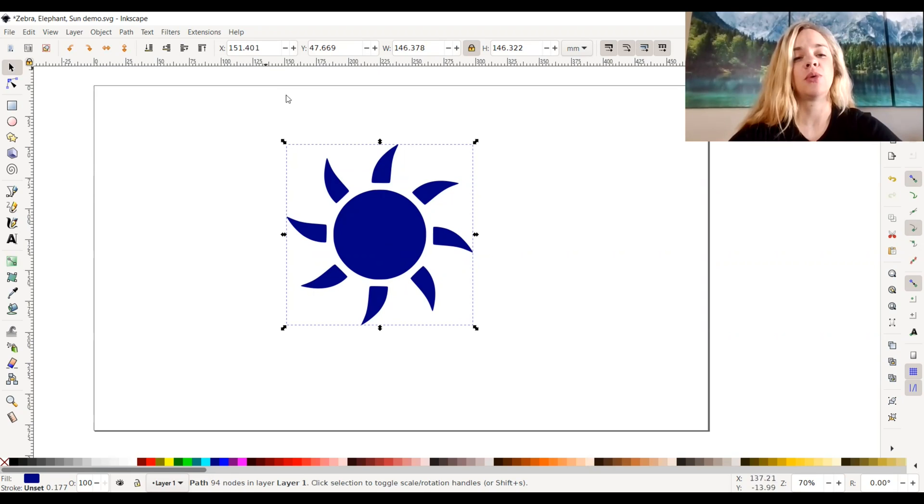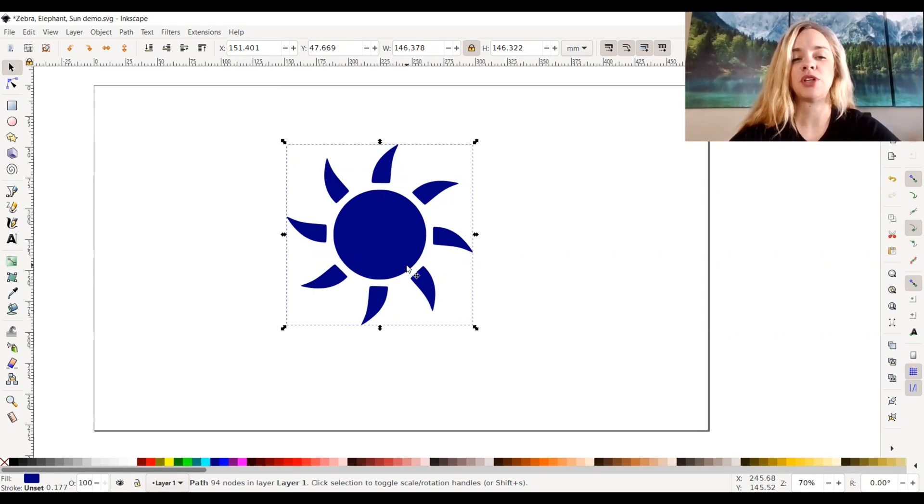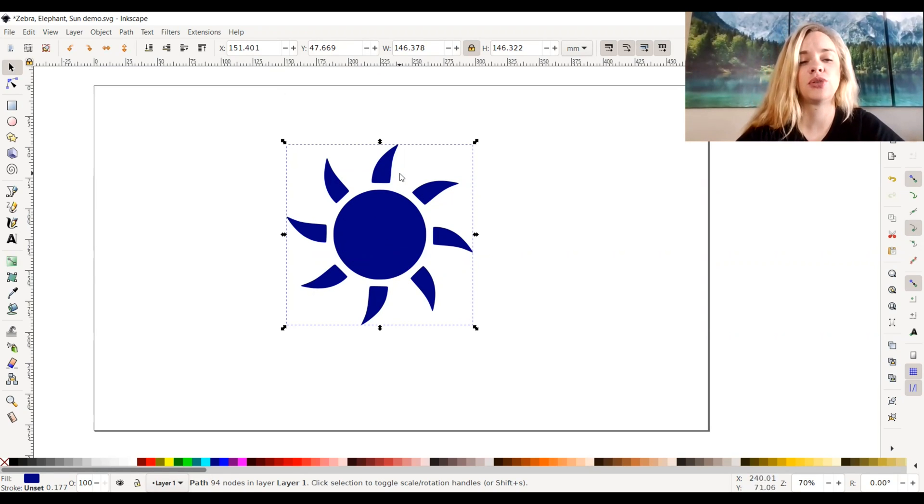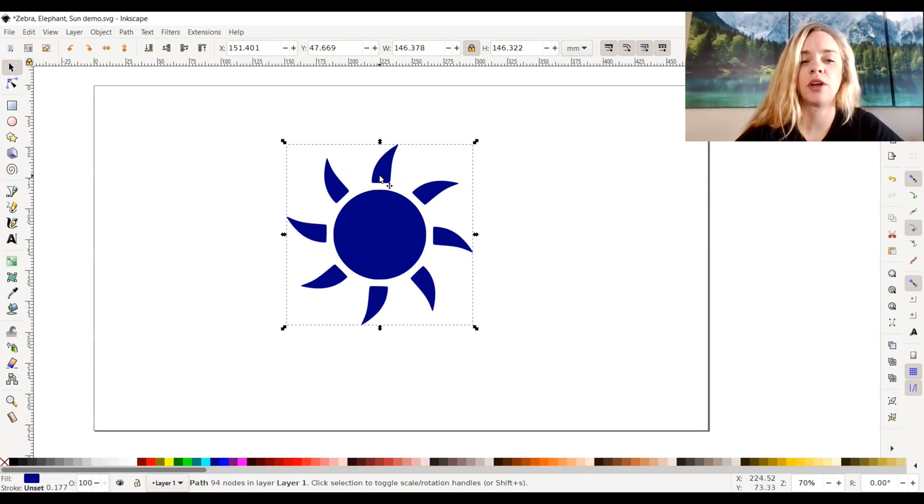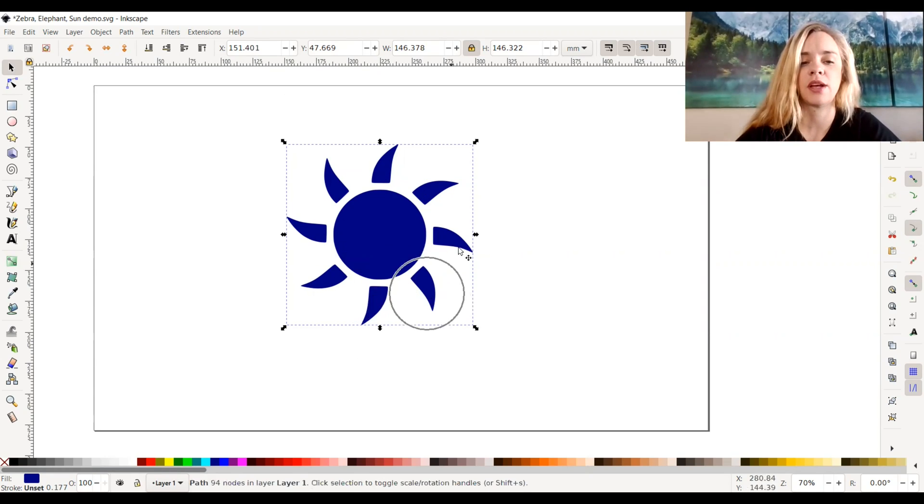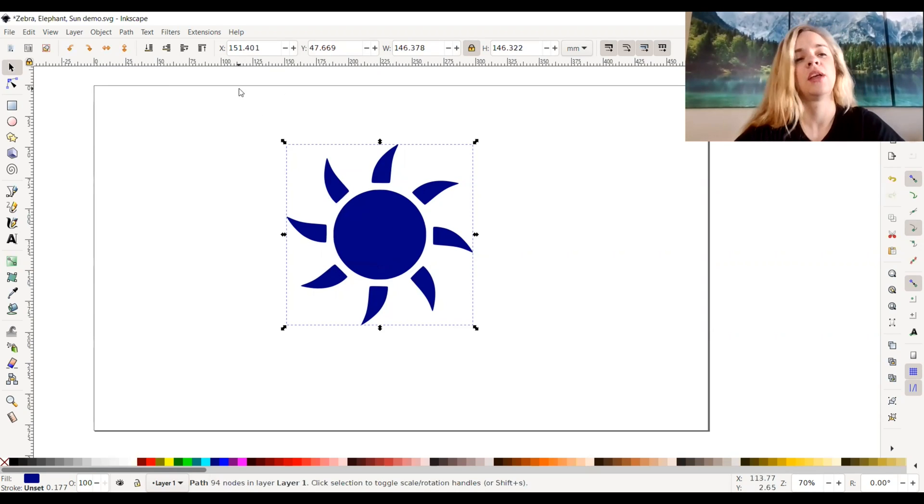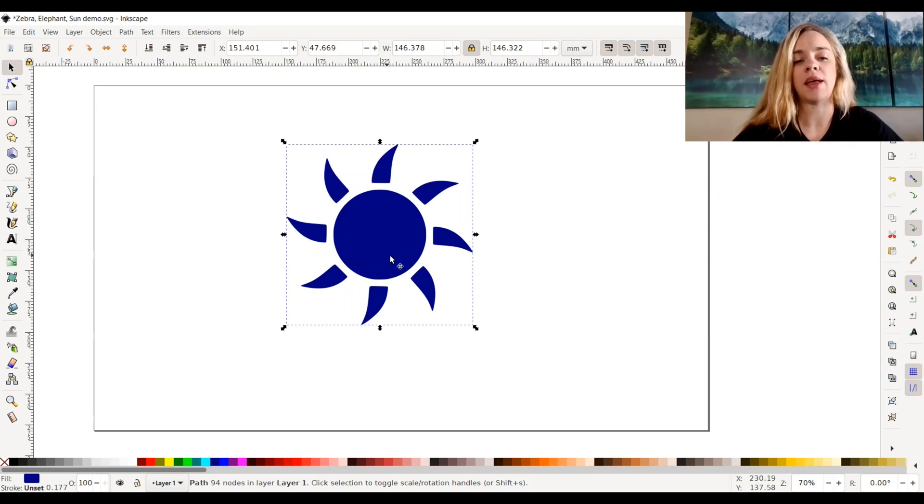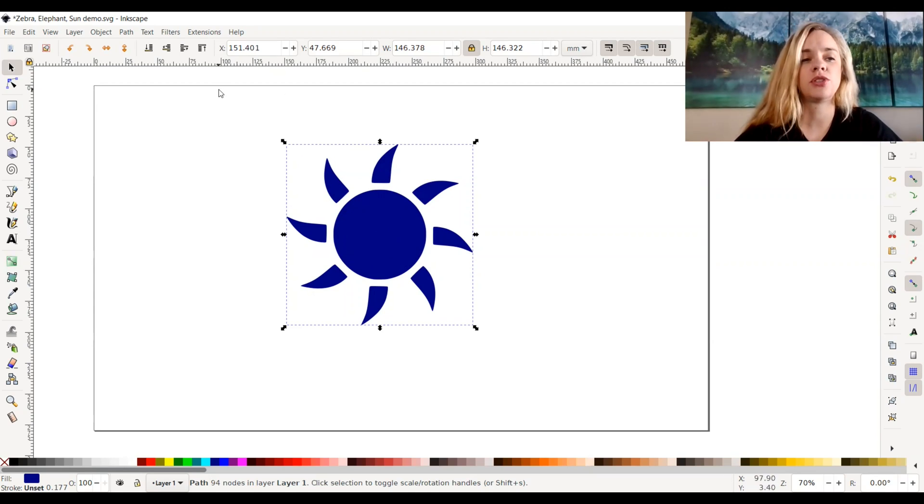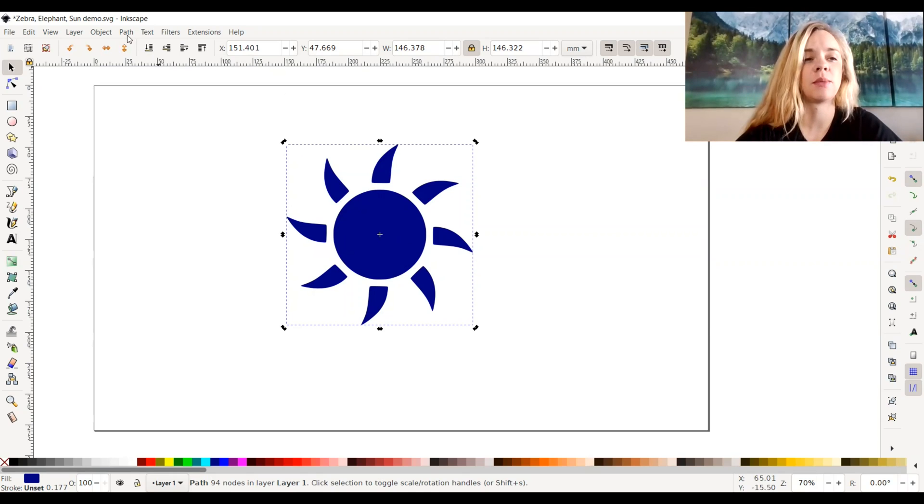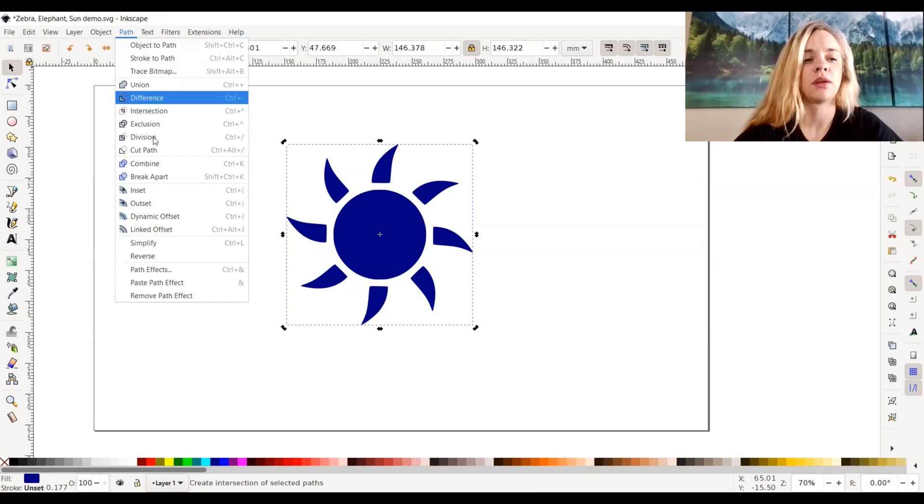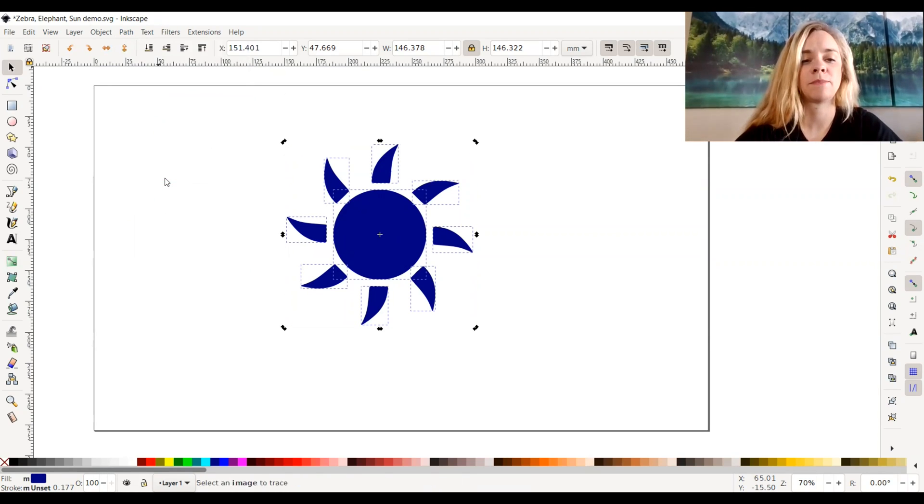So once you have your object ready to go, in order to break apart this object, meaning to break apart all the little pieces in it - so all the rays and the sun itself. Say I wanted to put the rays and combine them with the center of the sun. So in order to do that, I'm going to select my object, and then I'm going to go to path and click break apart.